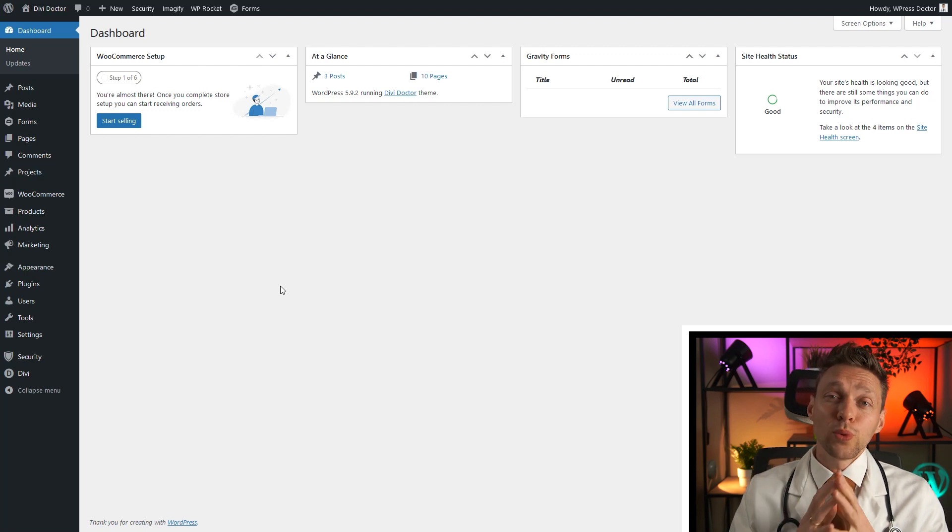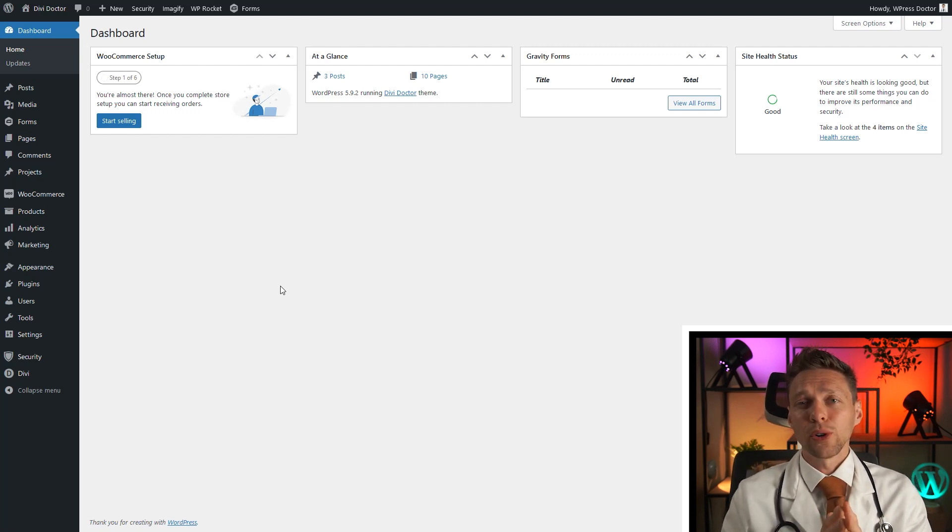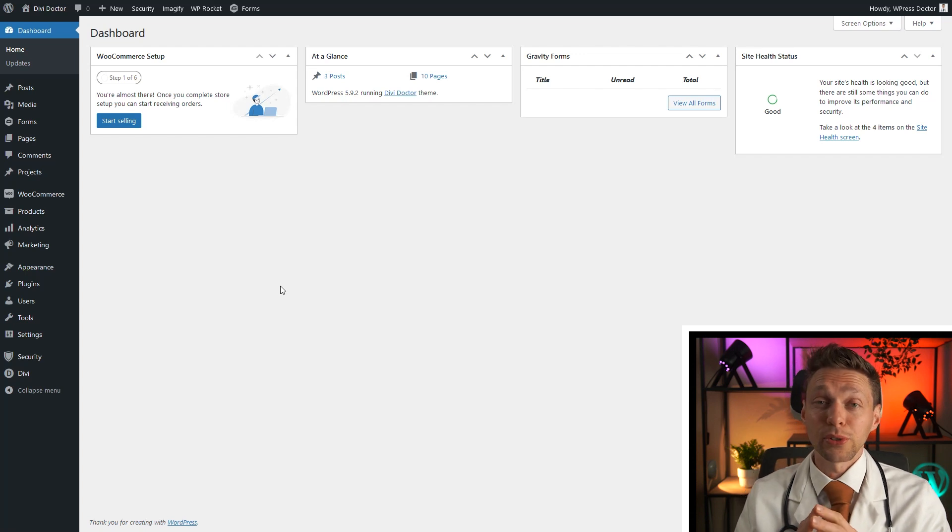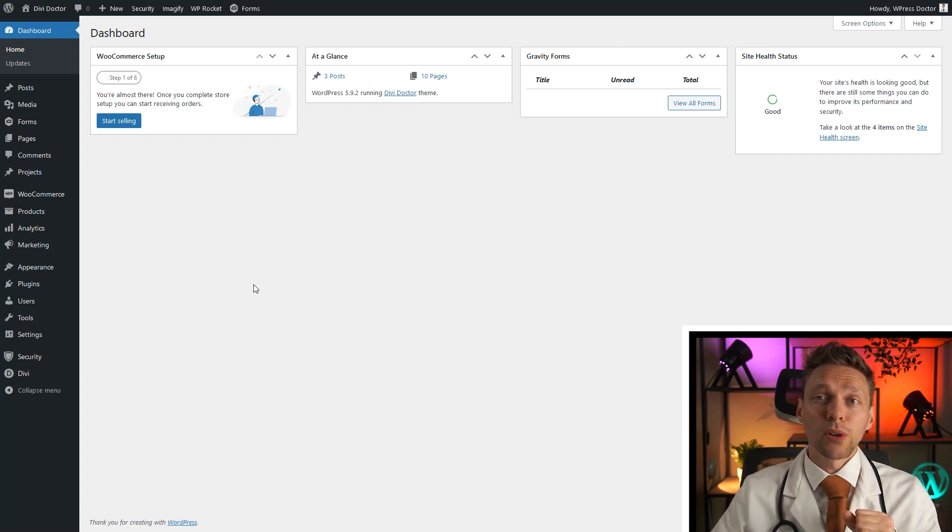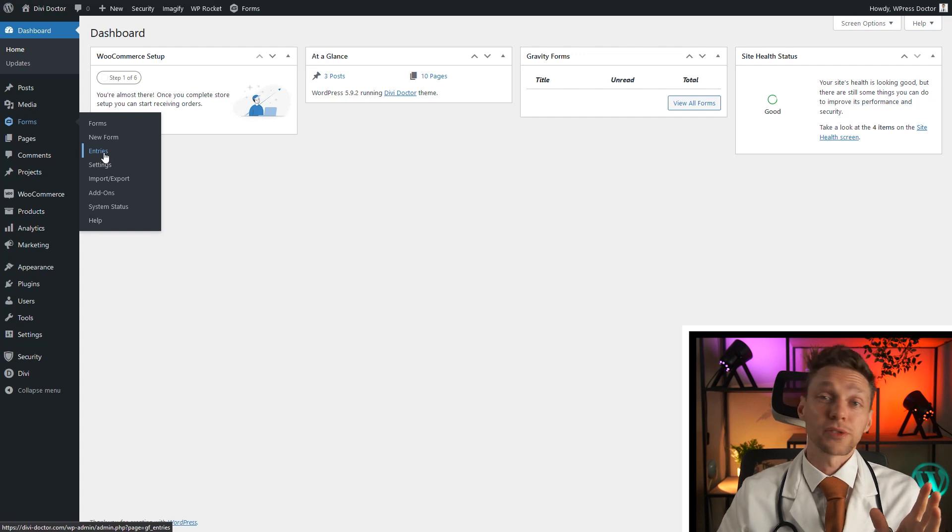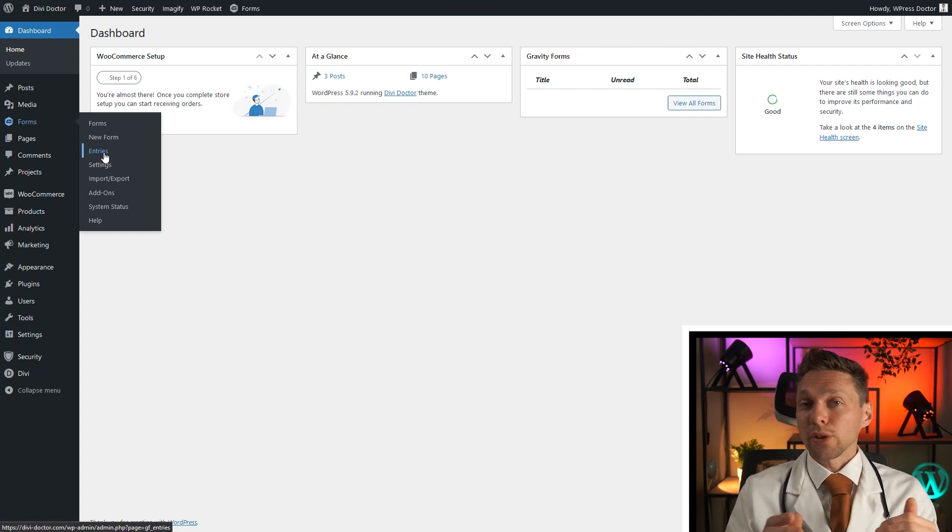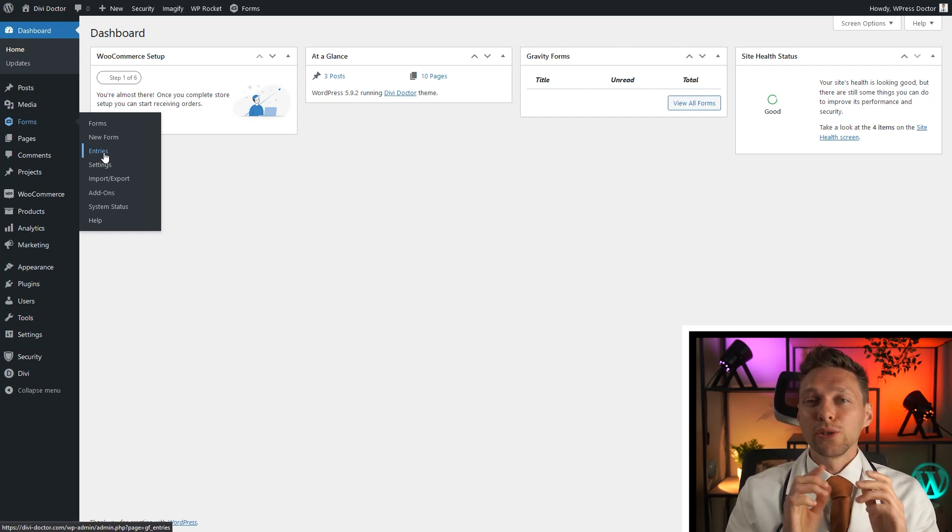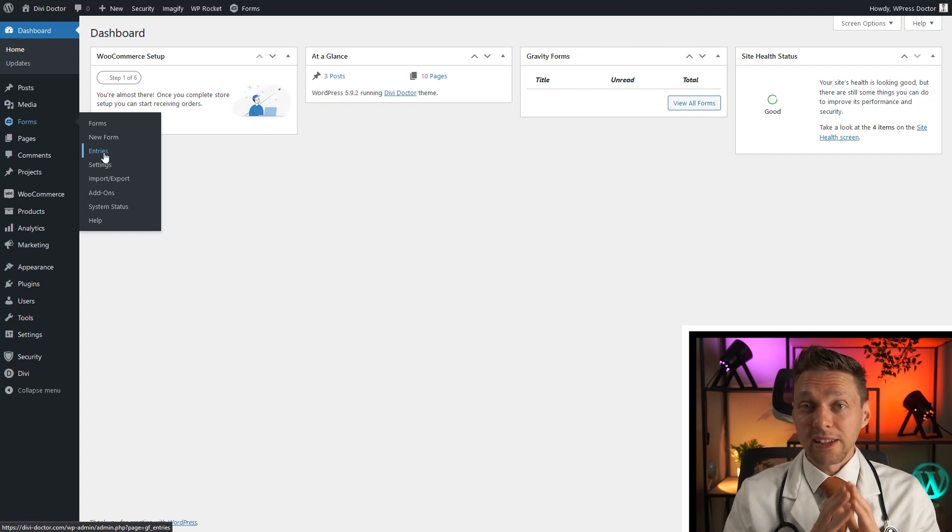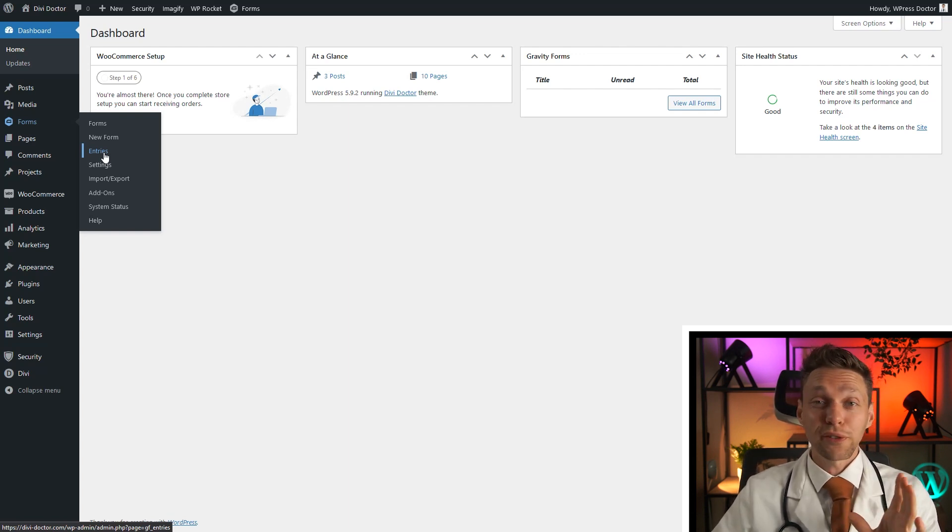But what if you want some person to have a role with more capabilities than, for example, the editor? You want them also to see entries on the gravity forms, for example. If you want to tweak the roles just a little bit more, then you'll need a plugin. And a plugin we're using for this is totally free.